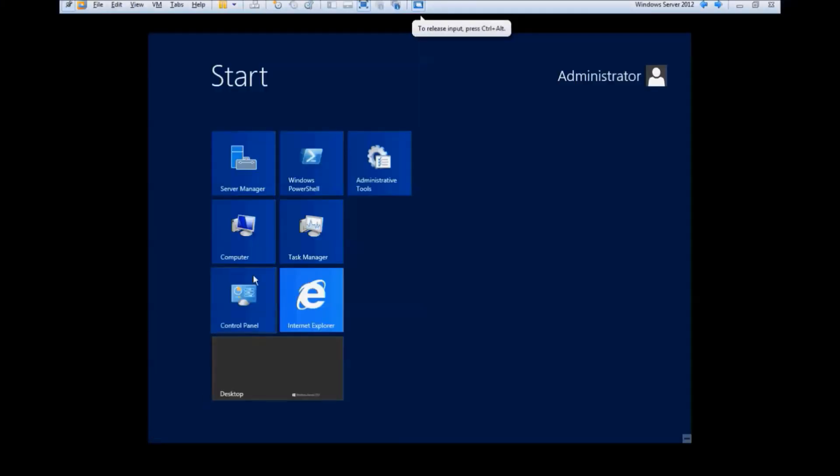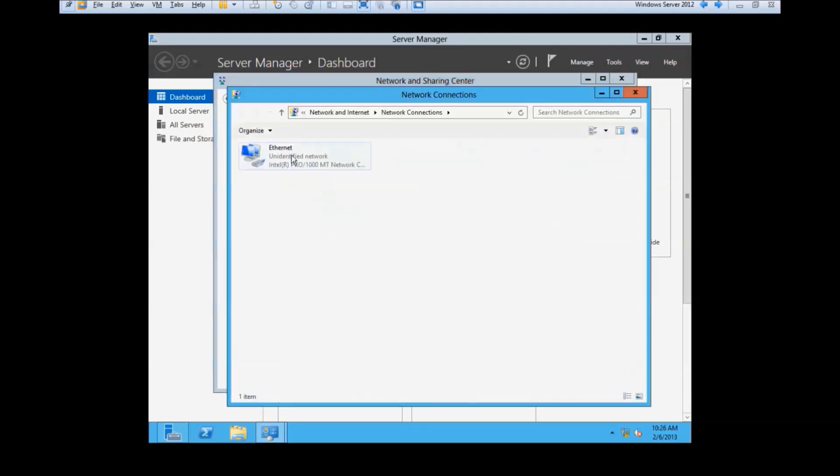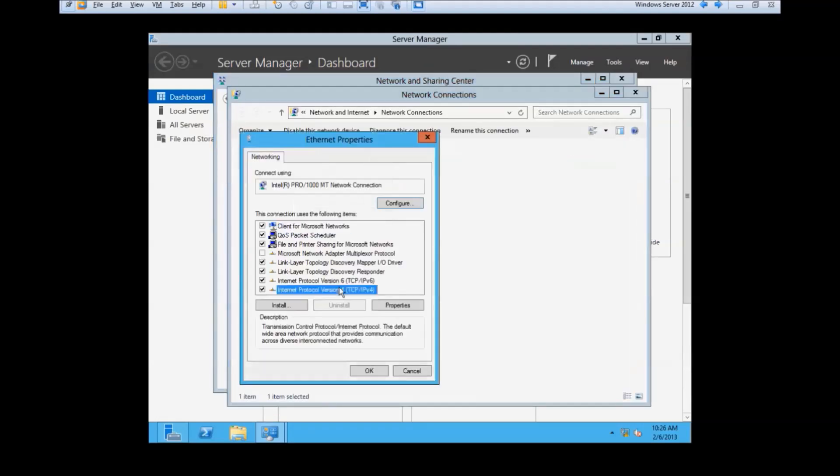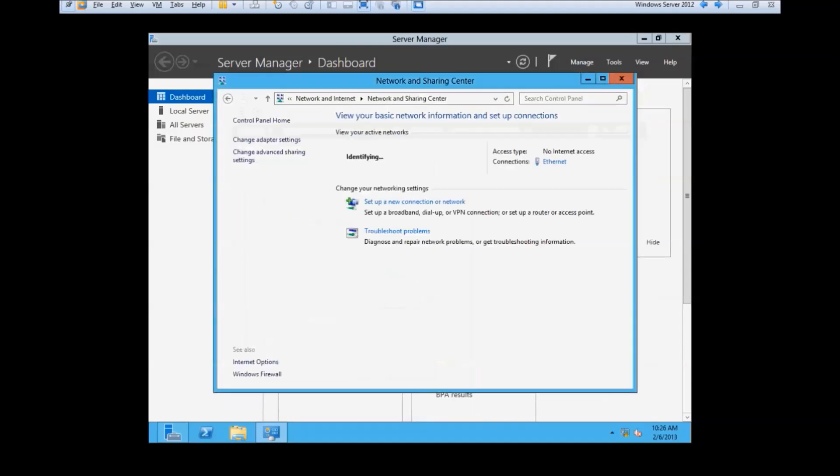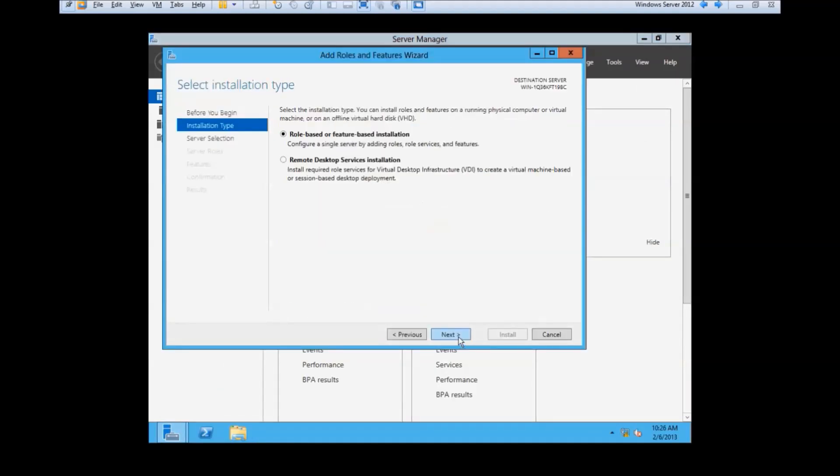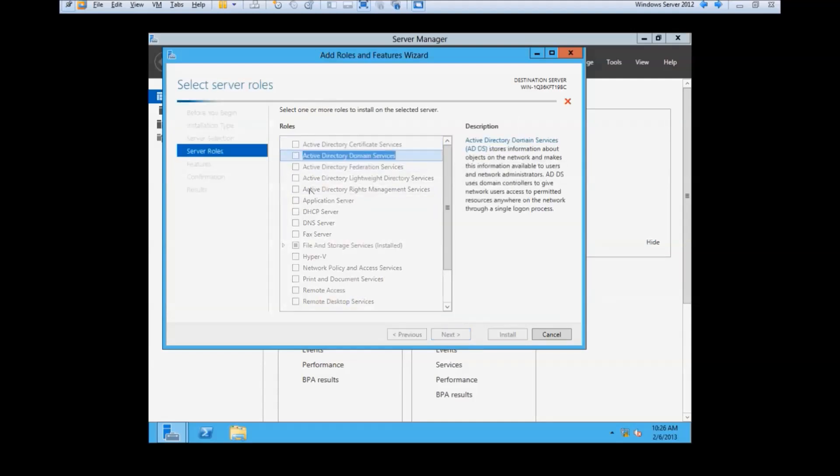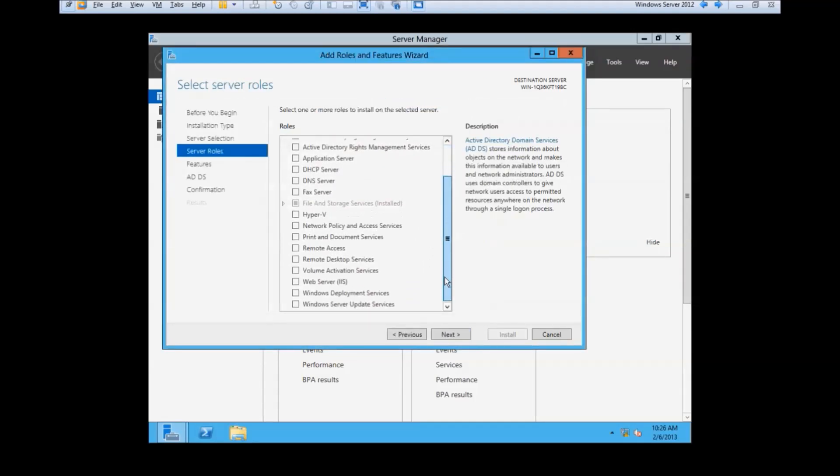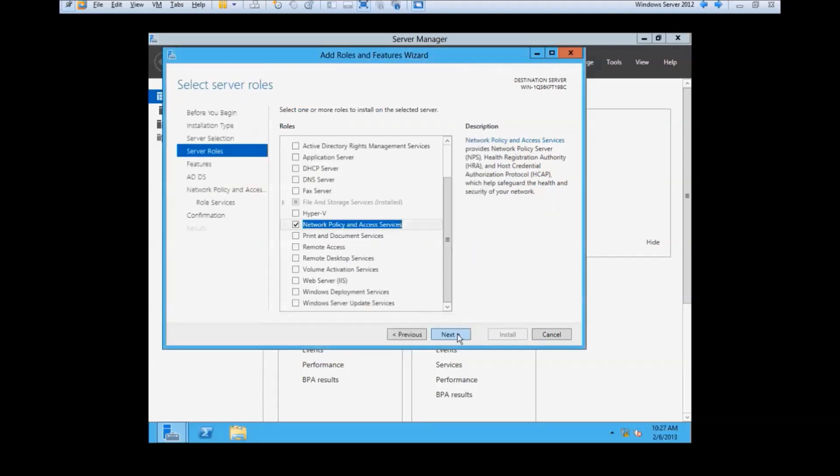Now that your server has been installed, it's time to configure it. After logging in, the first thing we need to do is give our server an IP address and a DNS server. After that, we need to add our roles and services. Hit next until you reach the server role selection. Select Active Directory Domain Services and the Network Access Policy Server and install them.